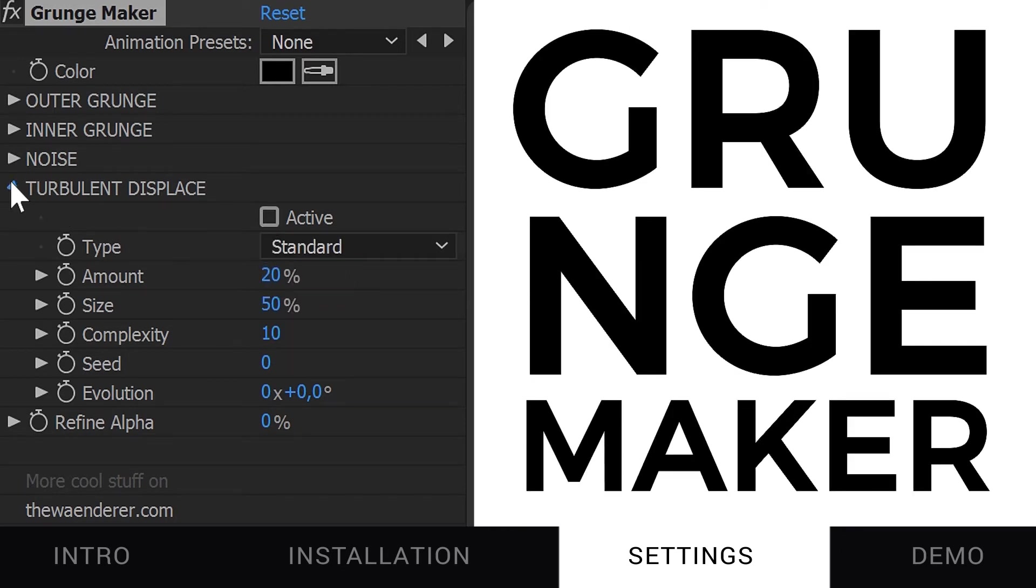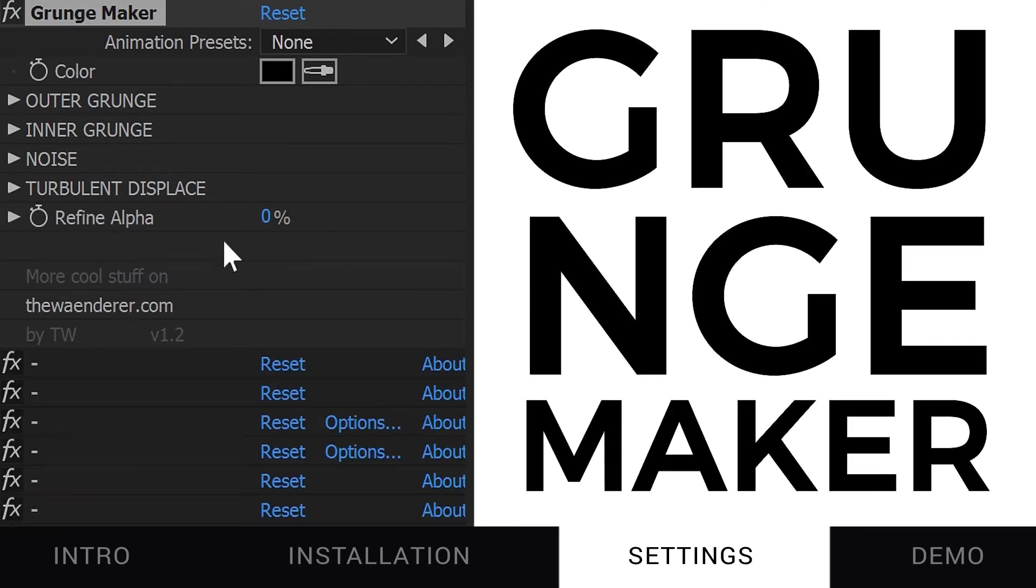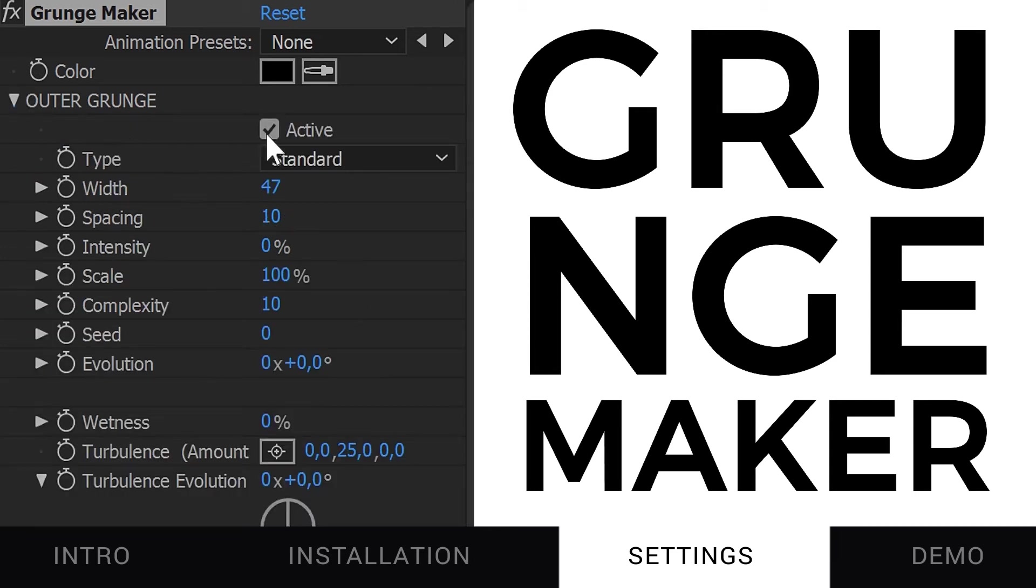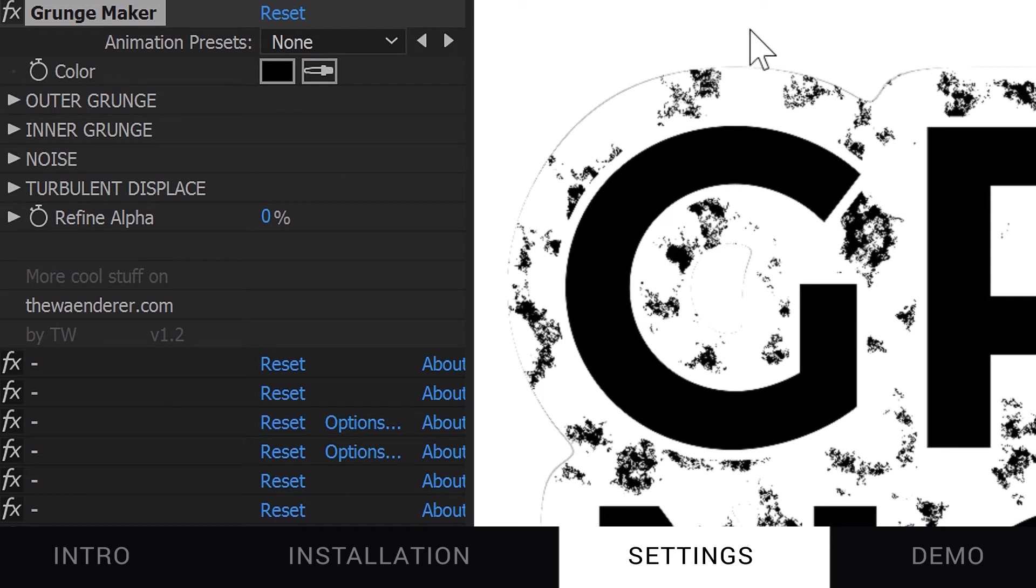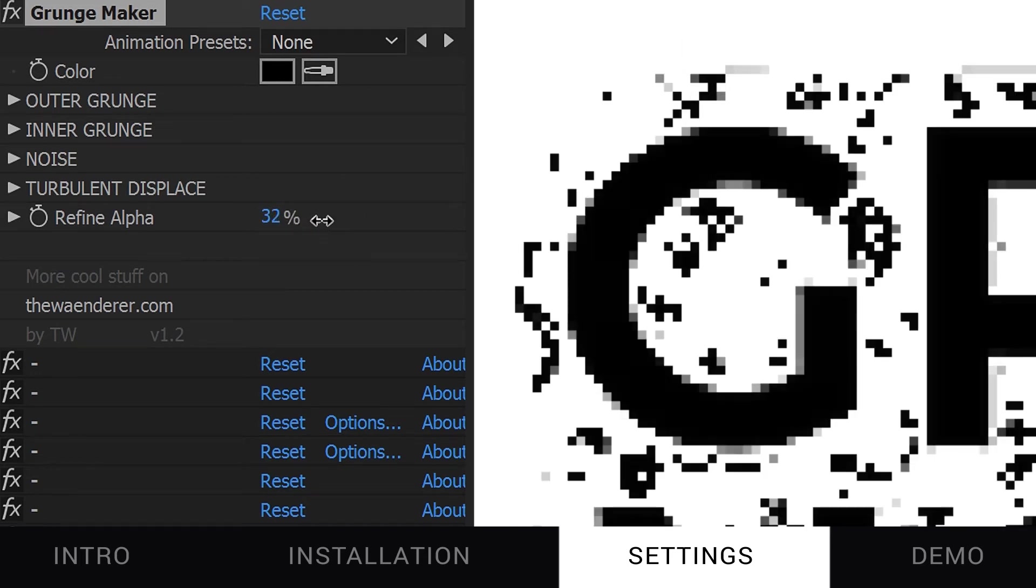Last but not least, here you have a Refine Alpha parameter. Sometimes when you change some settings, you'll see a gray line appearing. With Refine Alpha, you can correct this.